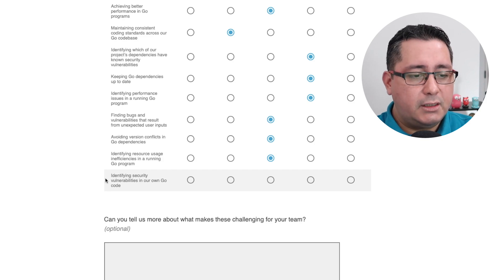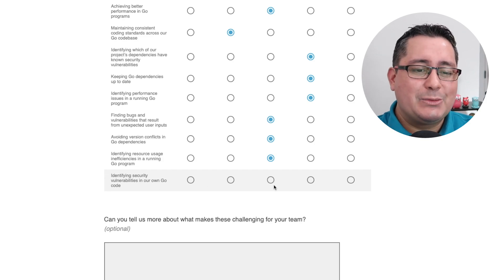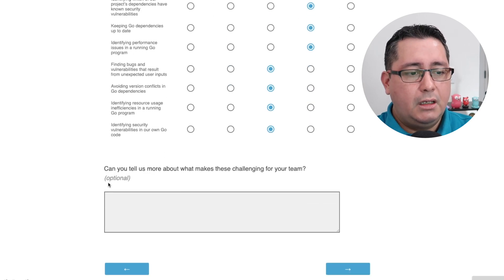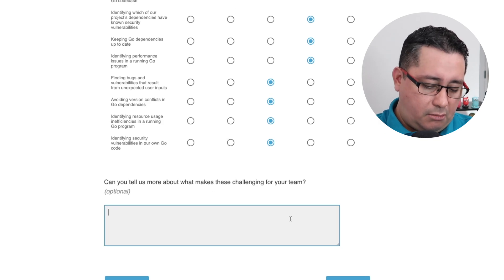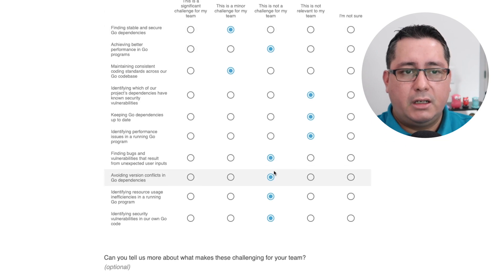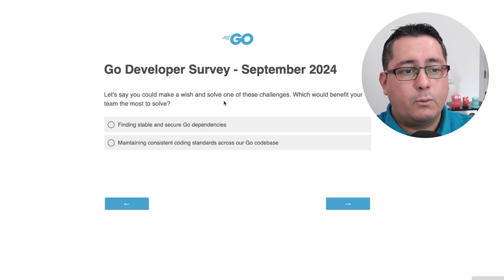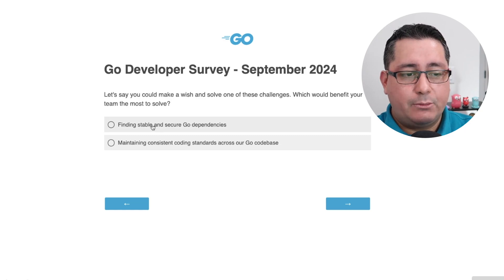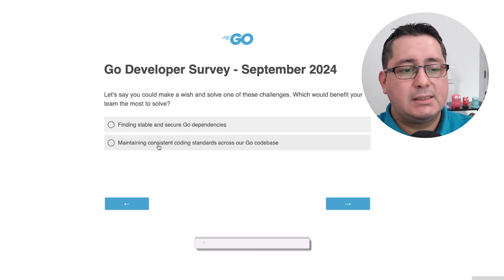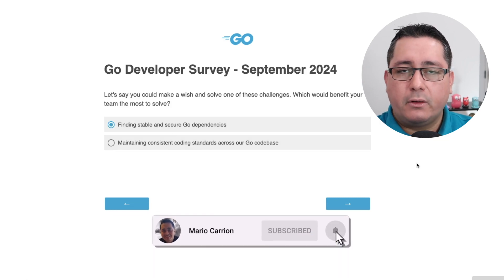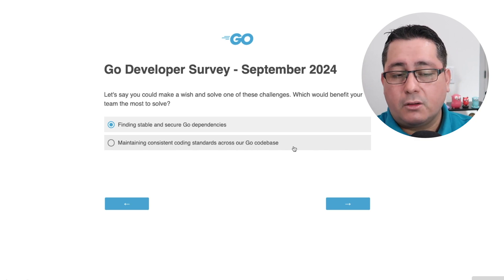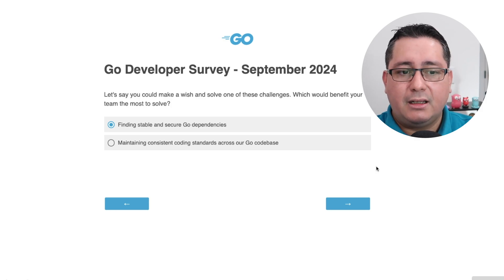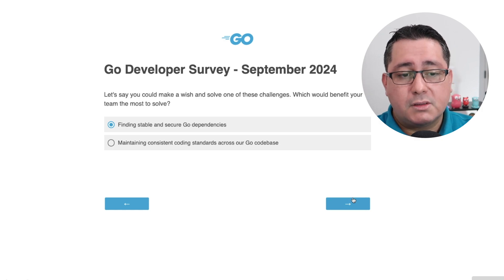If you could make a wish and solve one challenge that would benefit your team the most, which would it be? Finding stable and secure Go dependencies versus maintaining consistent coding standards — I would say finding stable and secure code dependencies. Maintaining consistent coding standards can be enforced by using linters, a consistent style guide, and following the PR process.